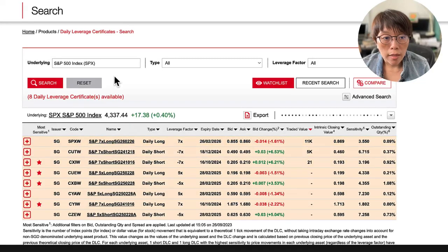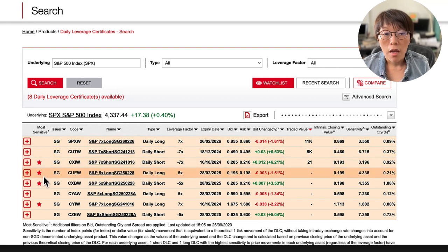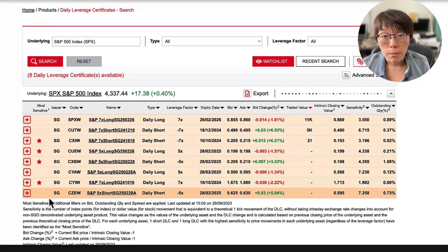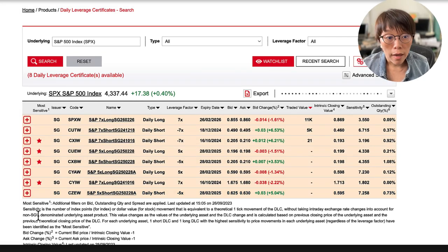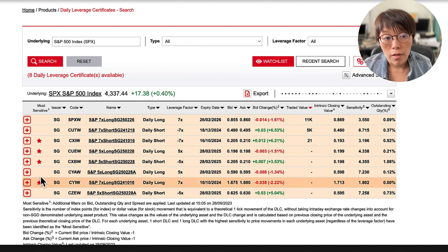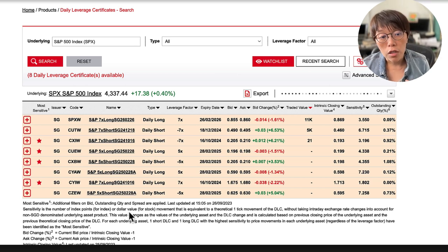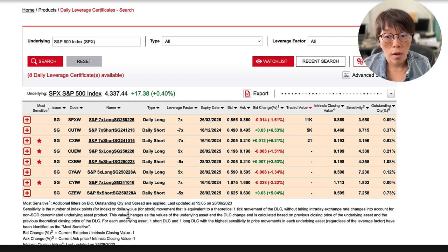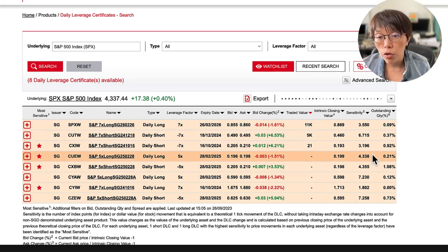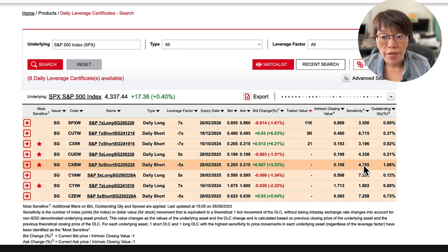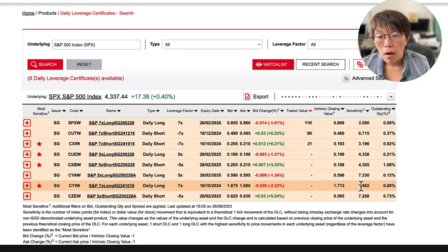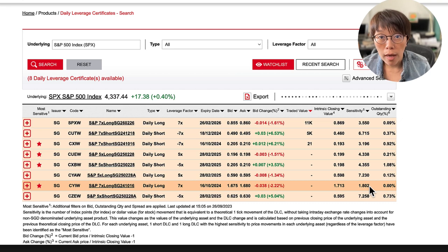When choosing DLCs, select those with stars — the star designation indicates the most sensitive DLCs. The issuer will explain the criteria for why they designate a DLC as a star. I always choose the one with a star and higher sensitivity. To find higher sensitivity, look for those with a lesser number — for example, 1.8 means it takes a movement of 1.8 in the underlying for one tick change in the DLC.